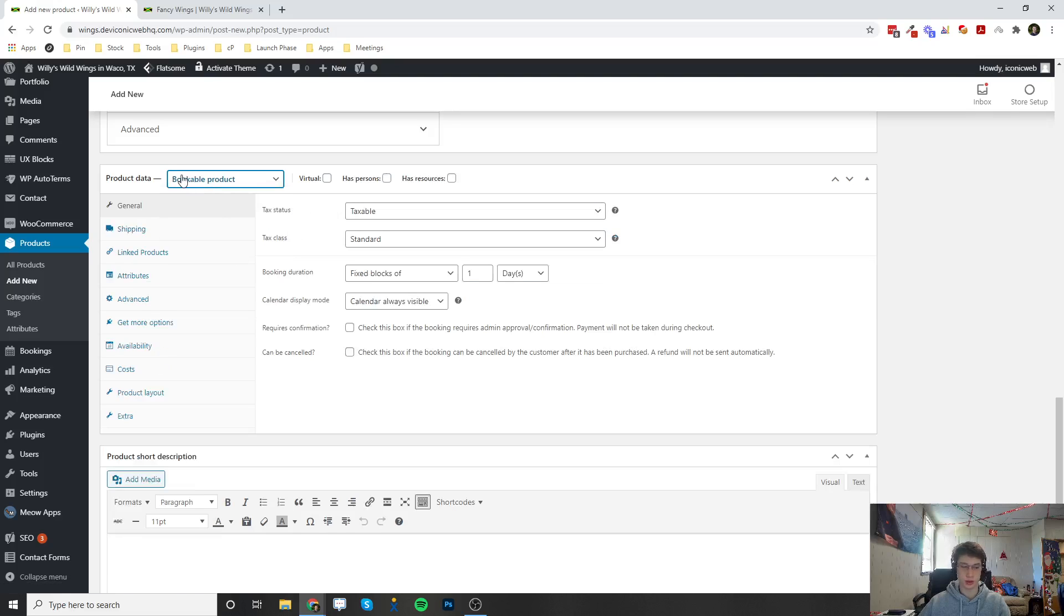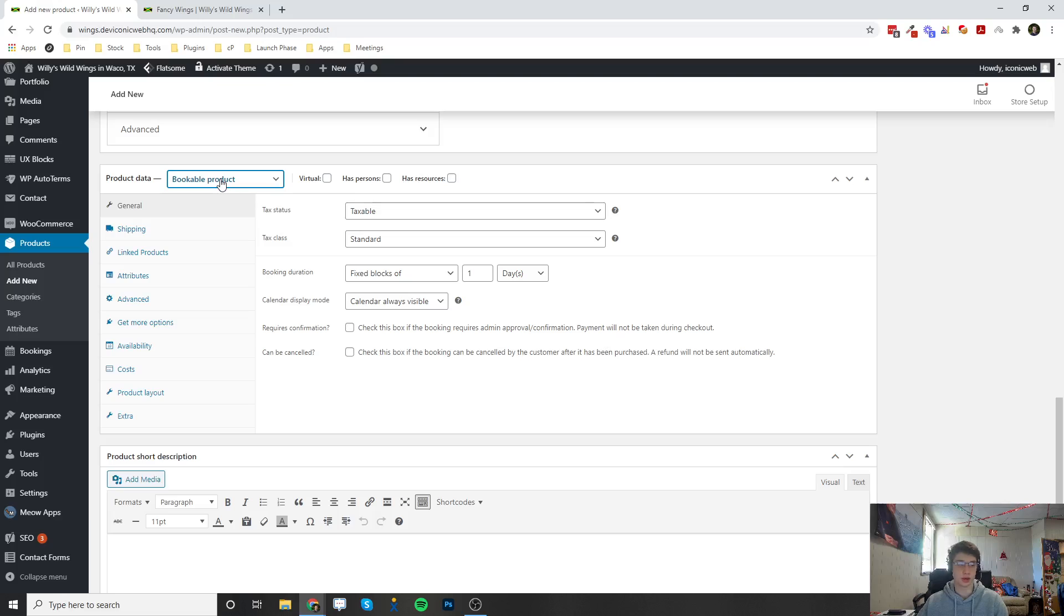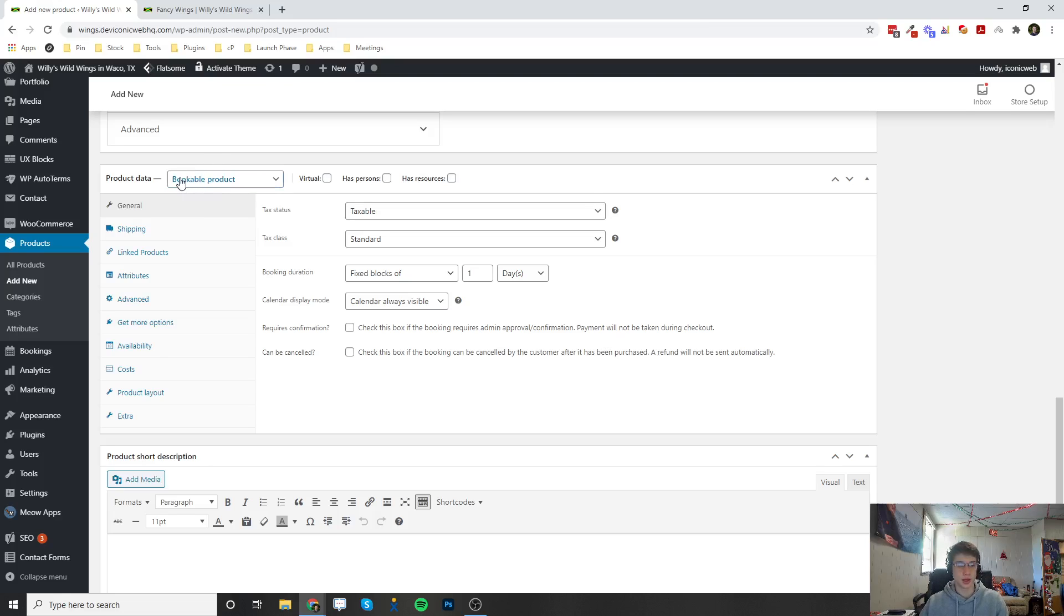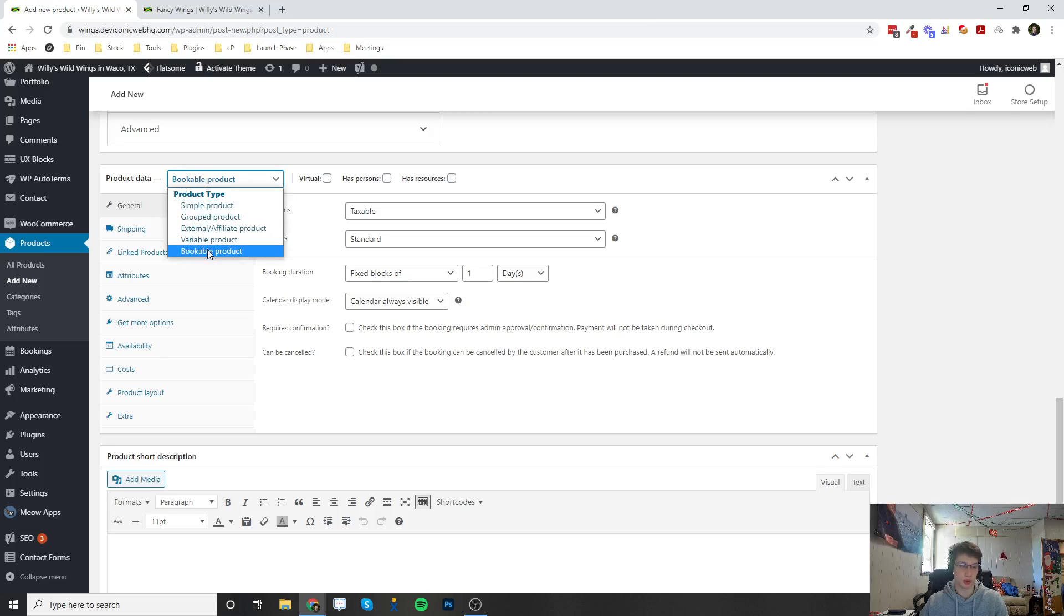Now the only way that this is going to show up is if the bookings plugin is installed on the website. If it's not, go ahead and let us know and we will be more than happy to install it for you for free. So once it's installed you'll be able to choose bookable product.